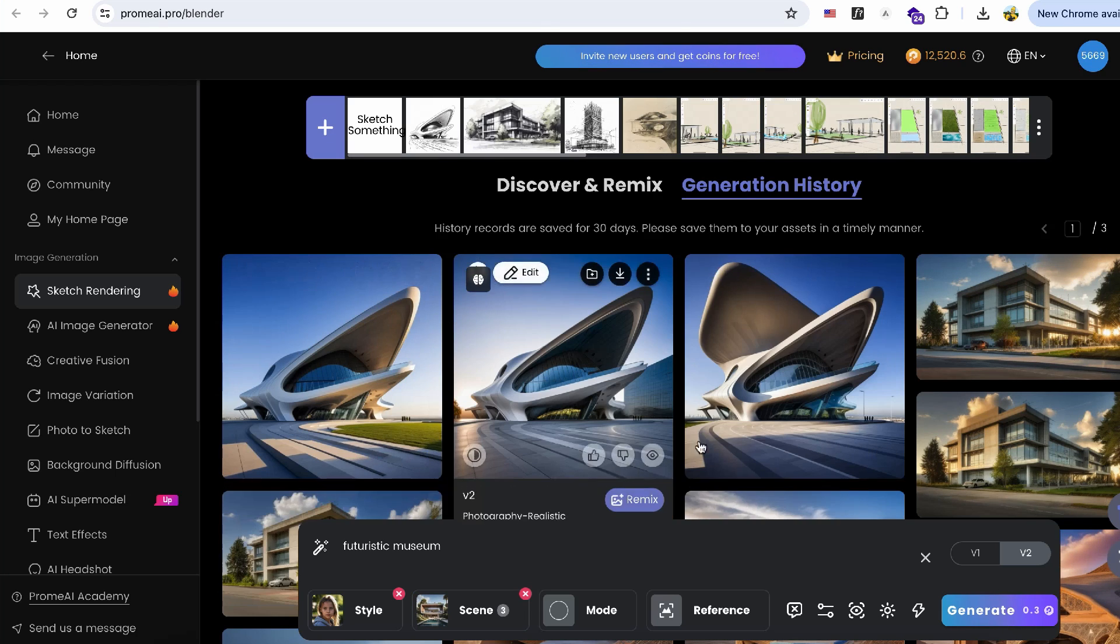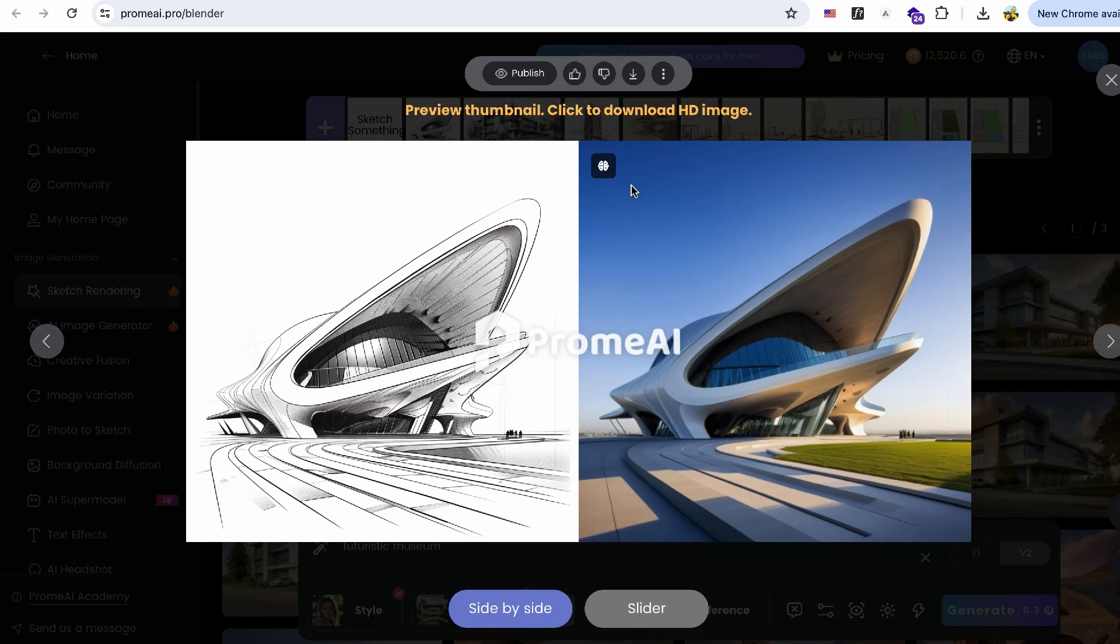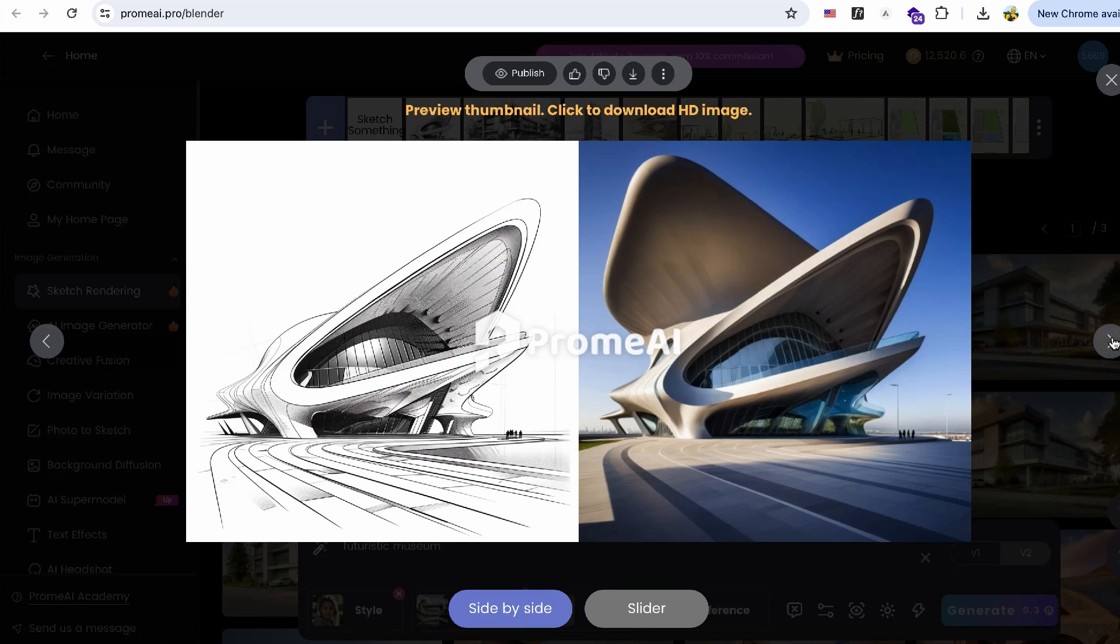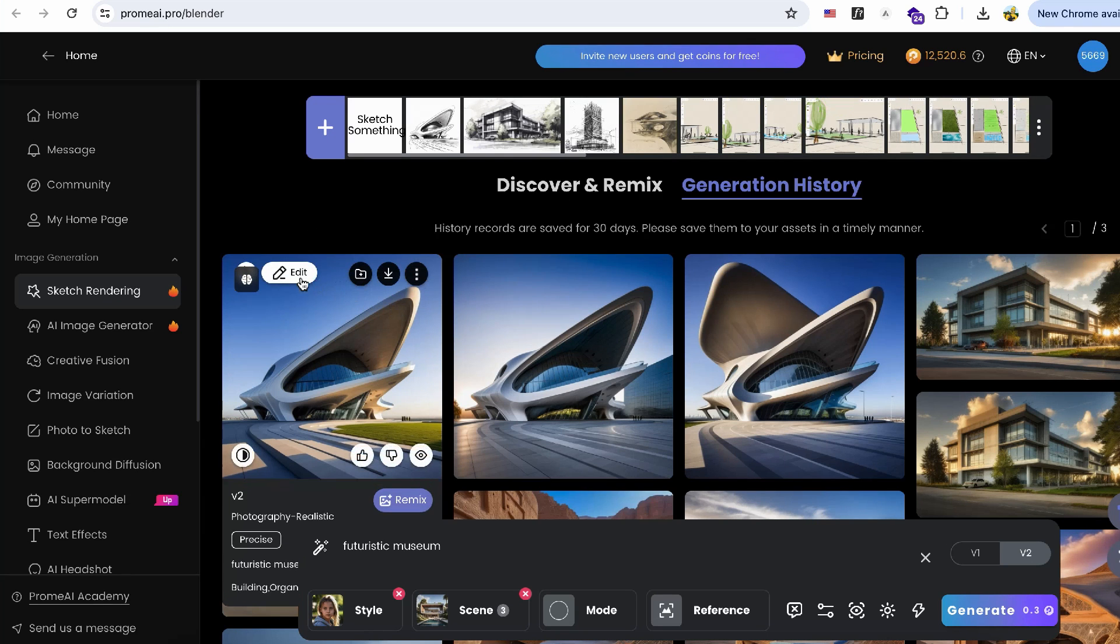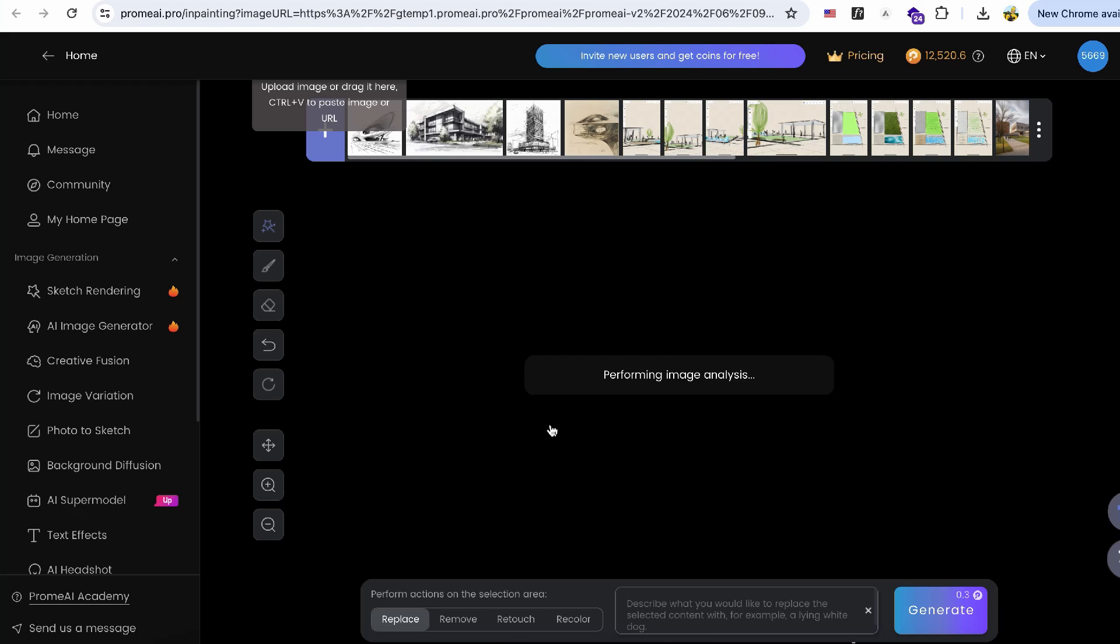I got three generated images, and except for the last one, the results are pretty much what I was looking for. You can edit the elements in the generated image by clicking the icon on the image and selecting Erase and Replace.